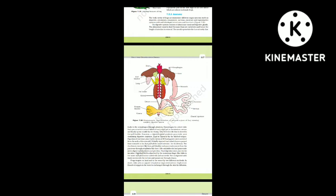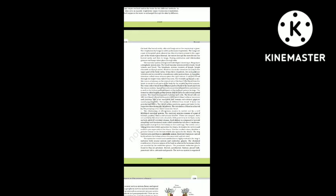The undigested solid waste moves into the rectum and passes out through the cloaca. Frogs respire on land and in water by two different methods. In water, the skin acts as an aquatic respiratory organ (cutaneous respiration) — dissolved oxygen in the water is exchanged through the skin by diffusion. On land, the buccal cavity, skin and lungs act as respiratory organs; respiration by lungs is called pulmonary respiration. The lungs are a pair of elongated pink-colored sac-like structures present in the upper part of the trunk region. Air enters through the nostrils into the buccal cavity and then to the lungs. During aestivation and hibernation, gaseous exchange takes place through the skin.